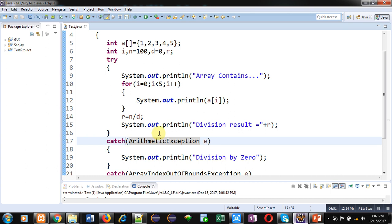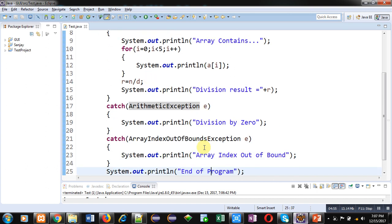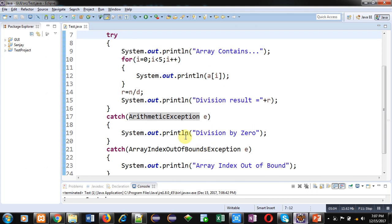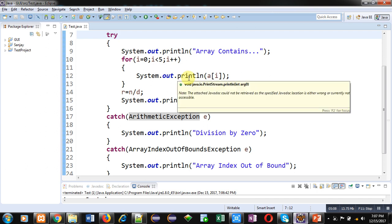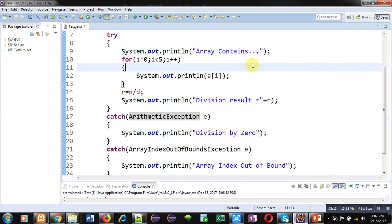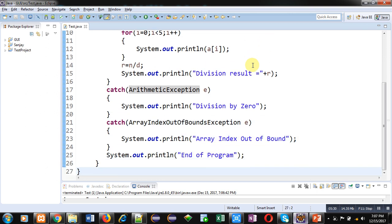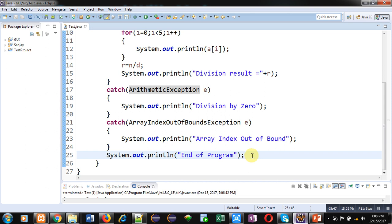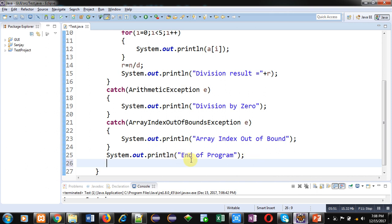I hope you have understood the working of multiple catch blocks for a single try block. In this single try block there are two exceptions: ArithmeticException division by zero and ArrayIndexOutOfBoundsException. It is possible to implement multiple catch blocks for a single try block because any try block can contain more than one error. The benefit of try and catch is that if any error occurs, that piece of code will be terminated and the remaining code will execute properly. The 'end of program' message is printed whether an exception is available or not.